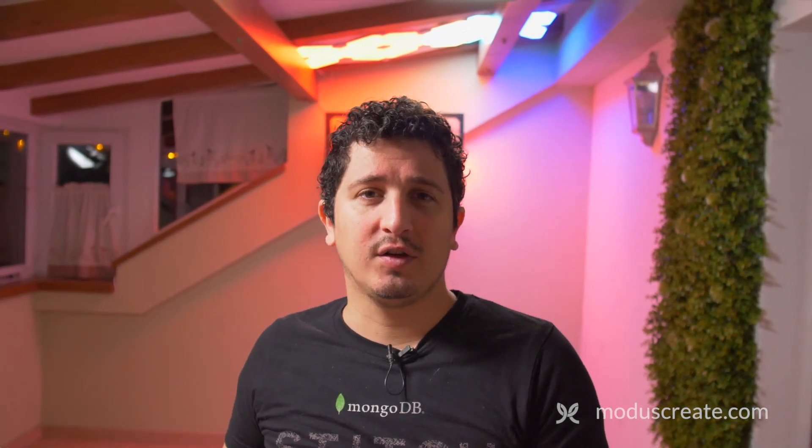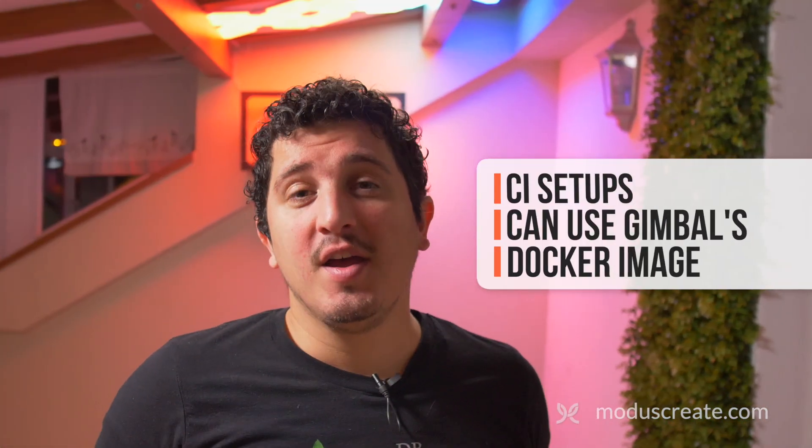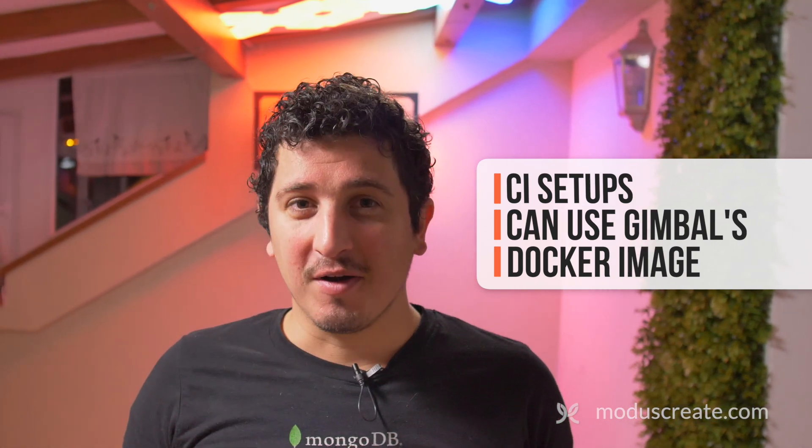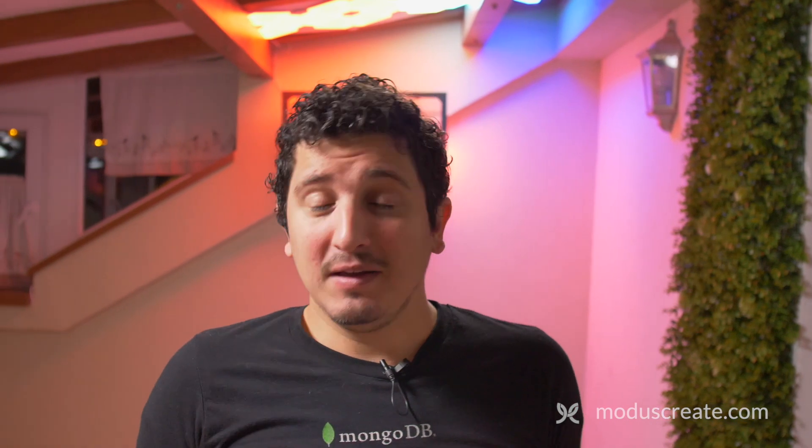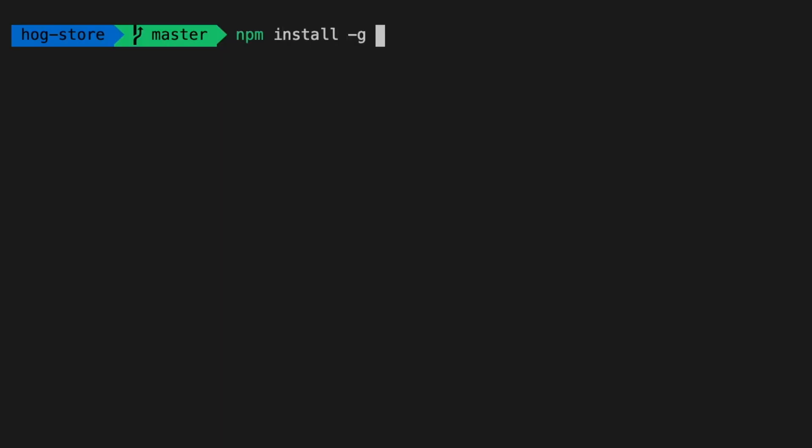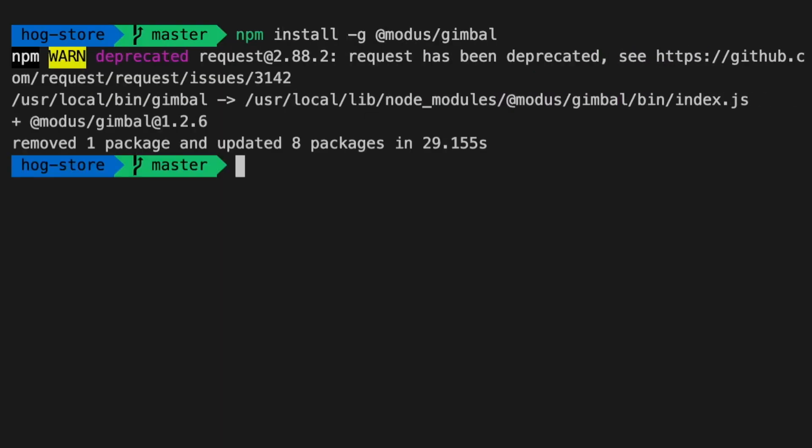If I put Gimbal as a dev dependency, then everyone on the team is going to have to install it. Not just every single person, but also all the servers like continuous integration services. Continuous integration services can use the Docker container, and they don't need to install any dependencies. So that leaves me with a global installation. Now I feel safe with a global installation because Gimbal is going to tell me that there is a new version when one is out and available on NPM registry. So it looks like win-win. I'm going to install Gimbal as a global script.